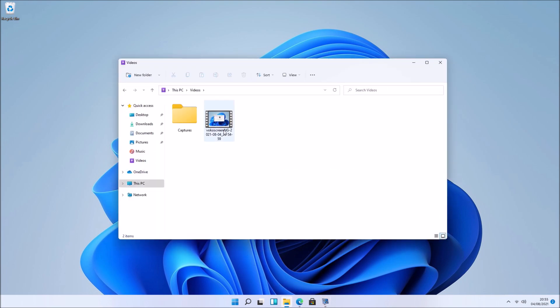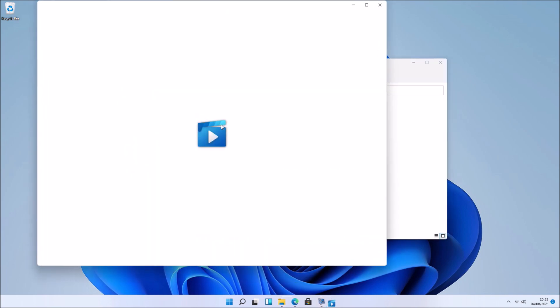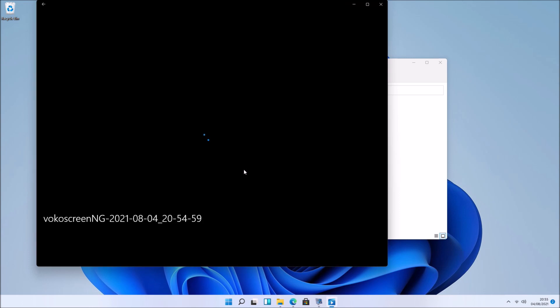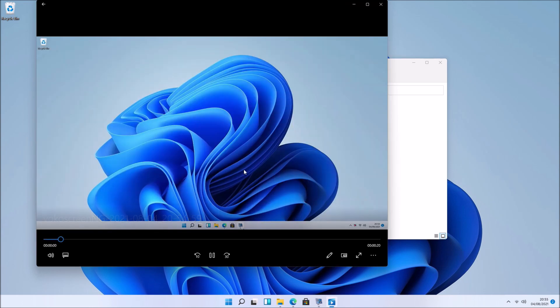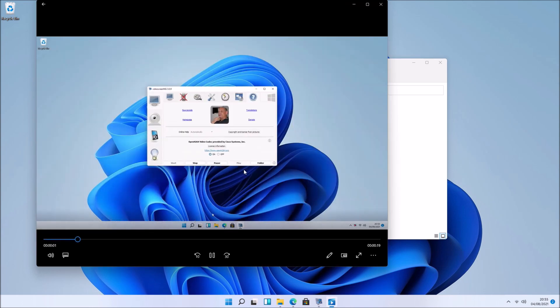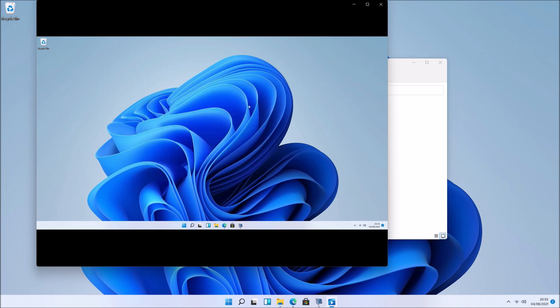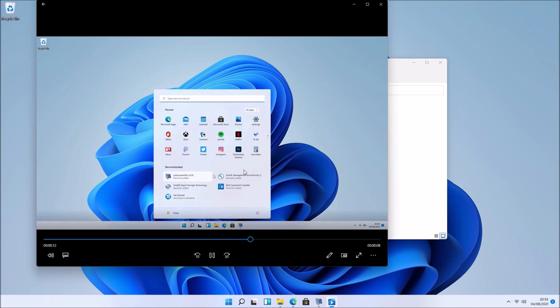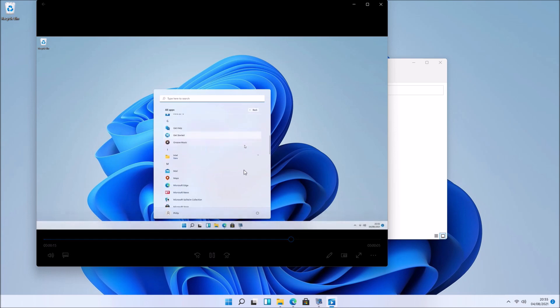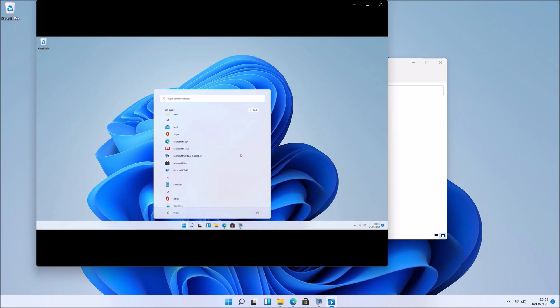It's going to show in the videos folder. I can go ahead and open up the screen recording. You can see the screen recording when I showed VokalScreen ng, and then I went to the start menu and scrolled up and down. The quality of the screen recording is pretty good.